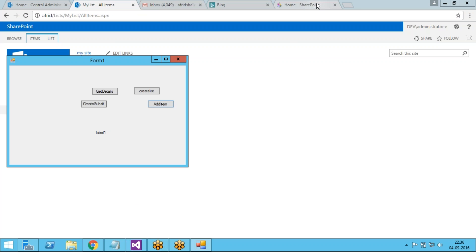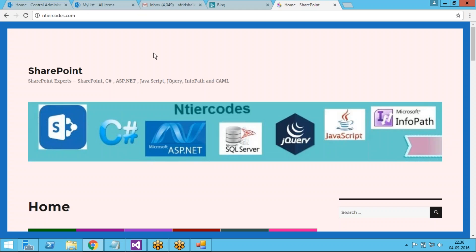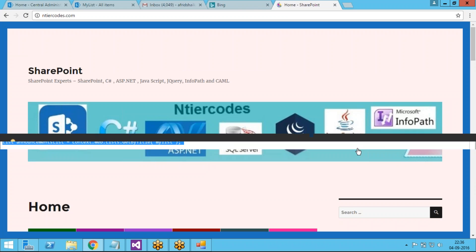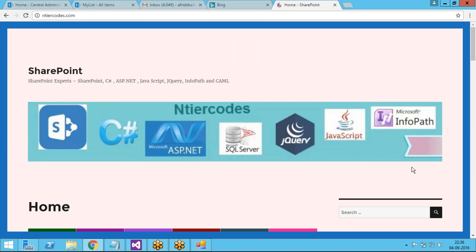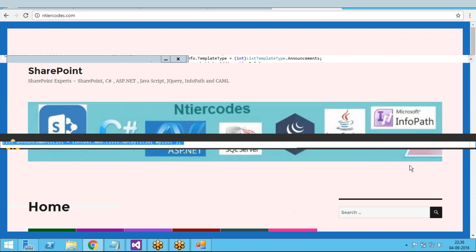In the next session we will discuss how to update the item we created and how to delete an item already in the list. For more videos and articles, visit entirecodes.com where you'll find lots of articles regarding SharePoint, the SharePoint client object model, and server object model as well. Thanks for watching!